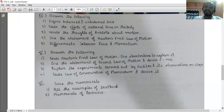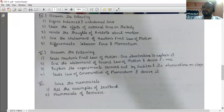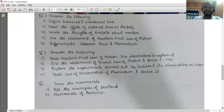State the effects of external force on a body. There are four effects: the shape of the body changes, the position of the body changes, the state of motion of the body changes, and the velocity of the body changes.